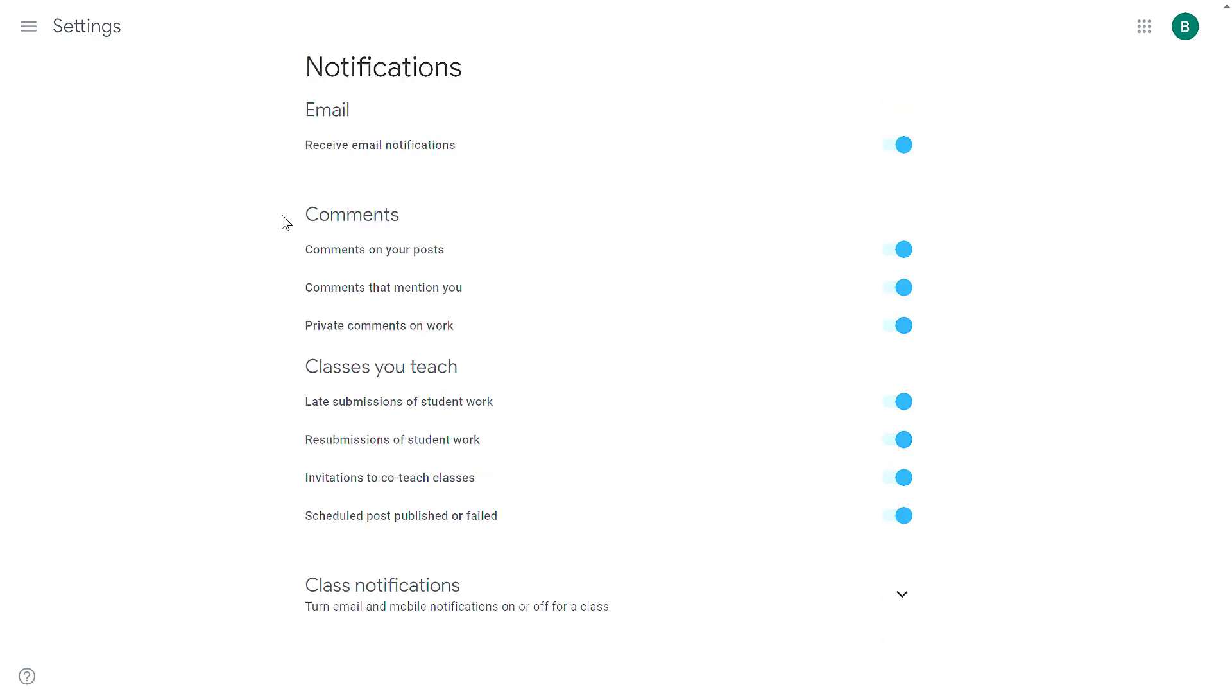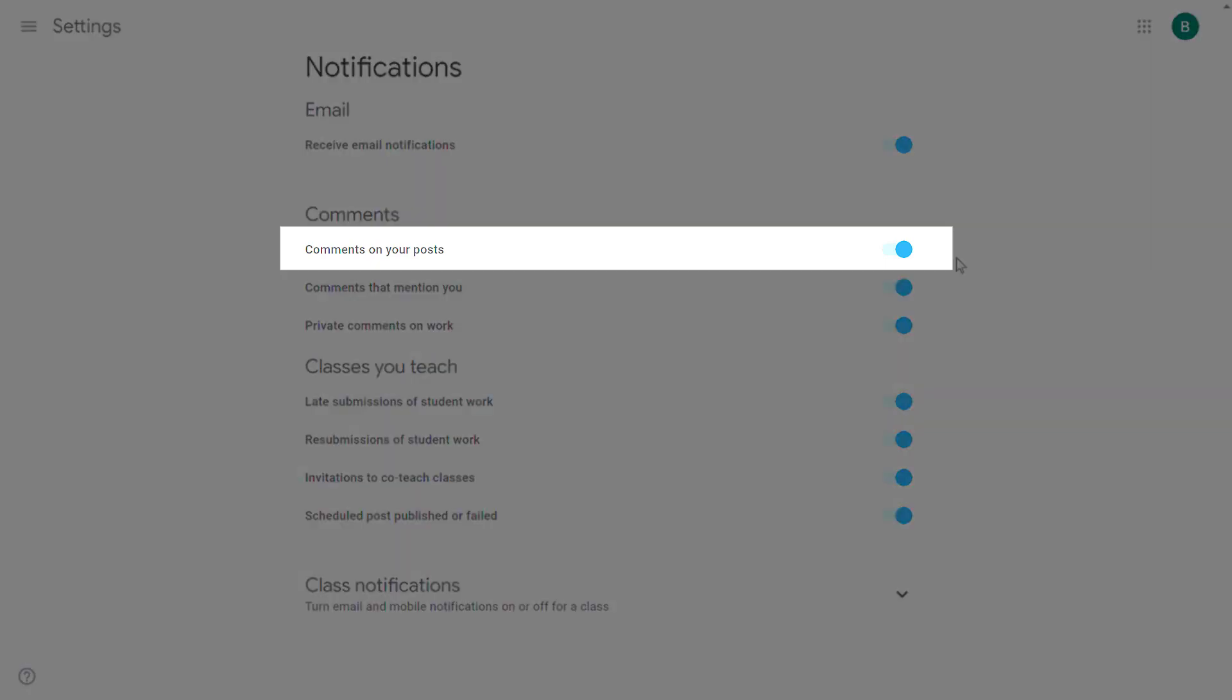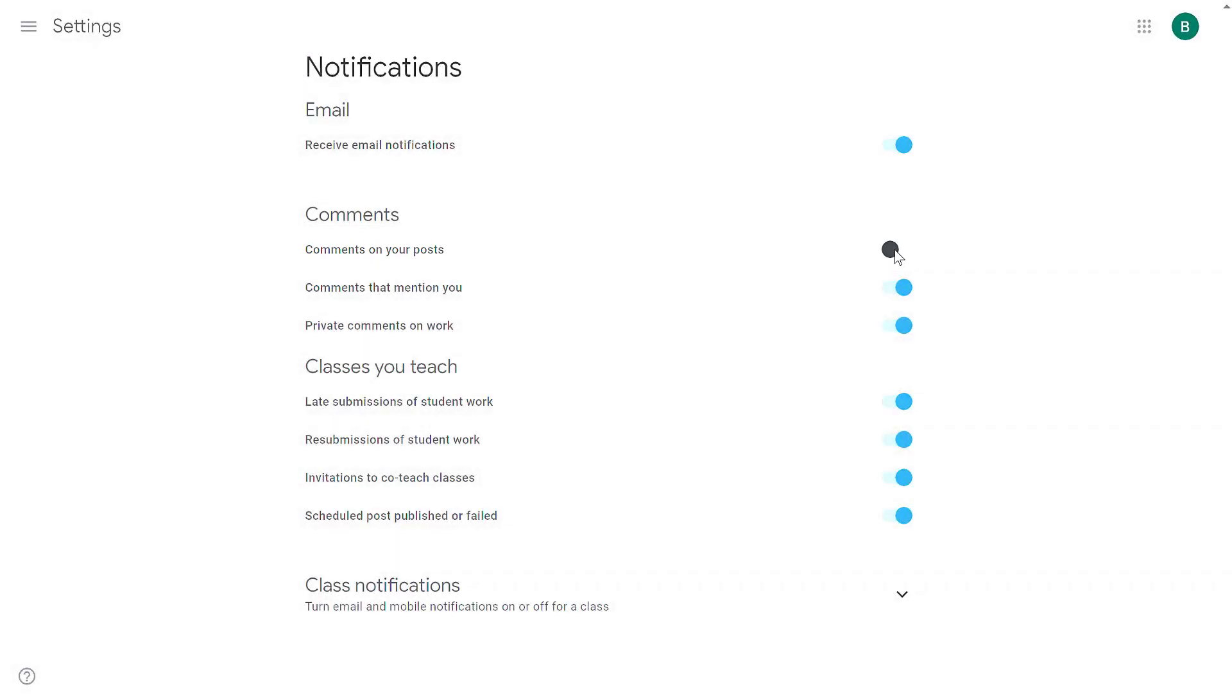As a teacher, you're going to have a section for comments, classes you teach, and overall class notifications. The first under comments, comments on your post—typically people want to turn those off. This is where a lot of notifications come from. Every time somebody makes a comment to one of your posts, you receive an email notification. That's a lot of extra noise.